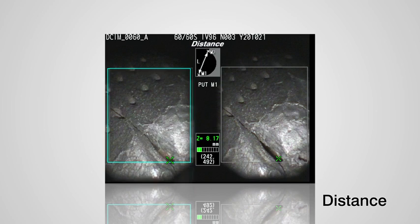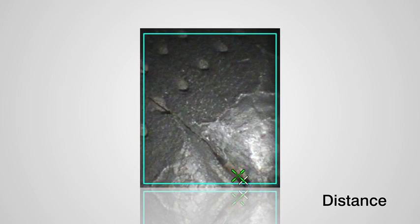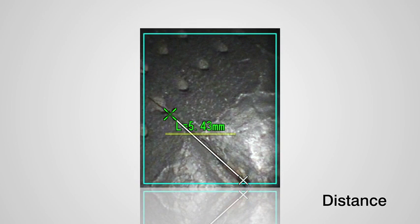Distance mode is for measuring distance between two measurement points on a straight line. It allows the determination of the length of scratches or other defects.